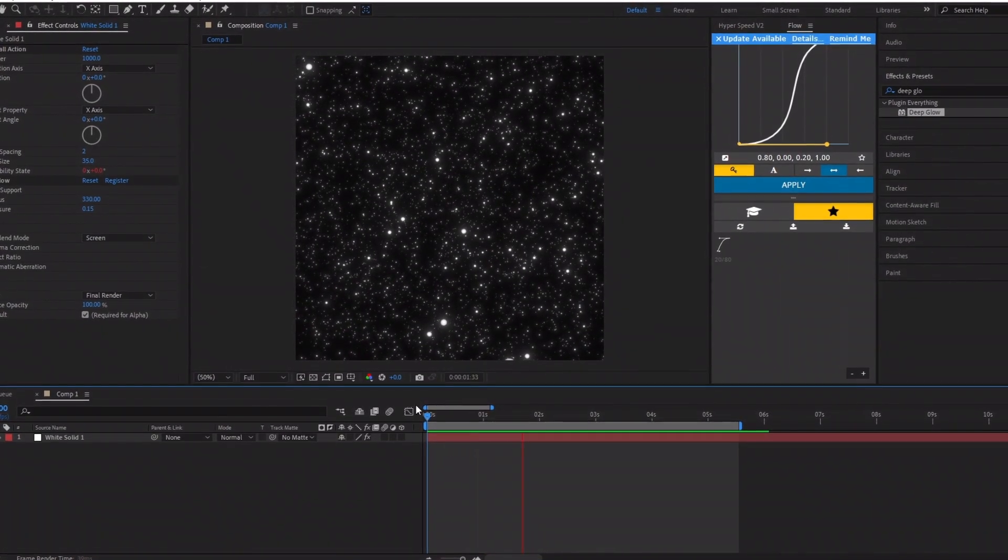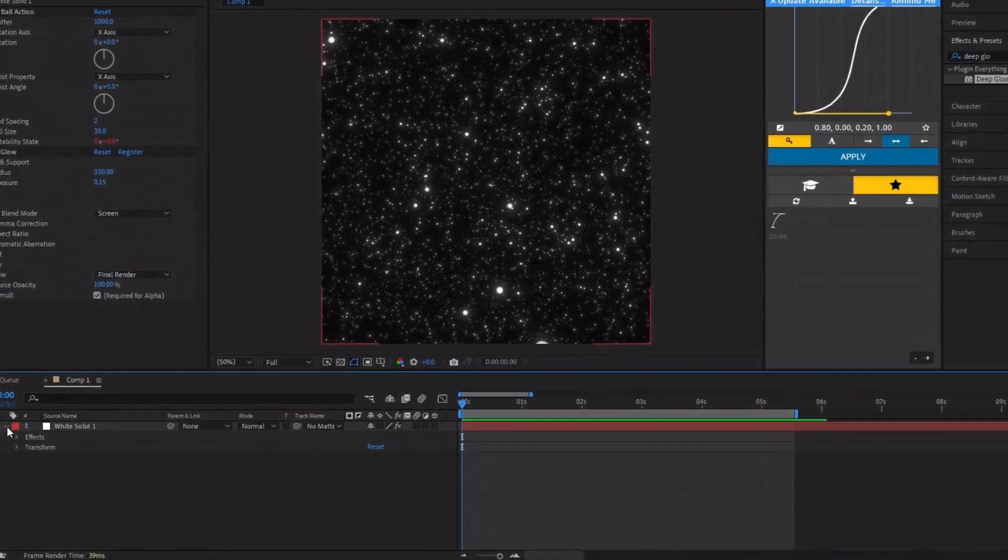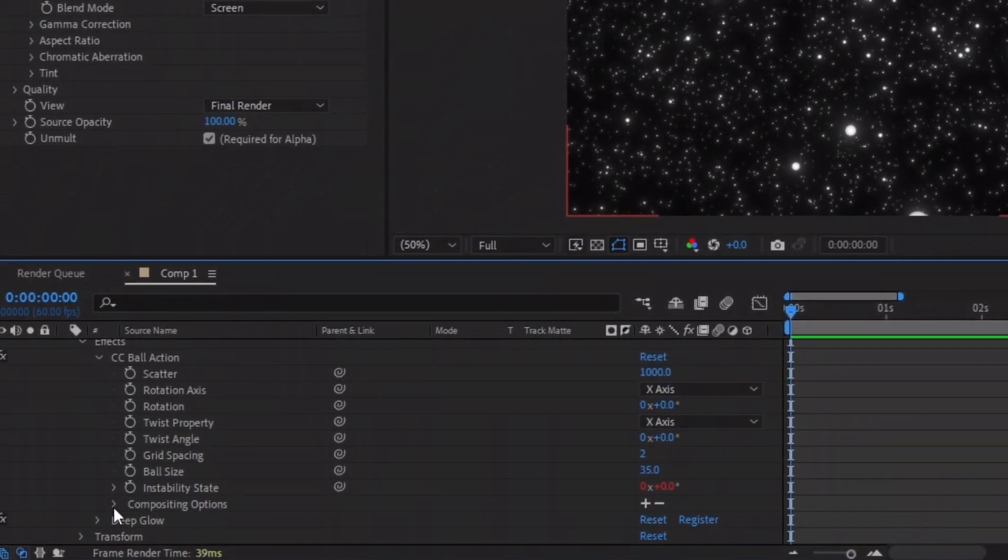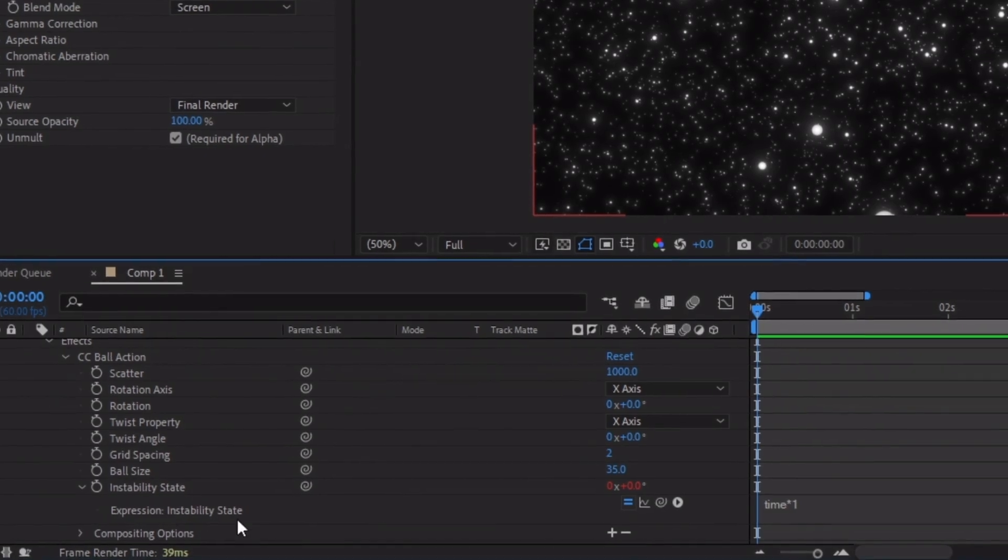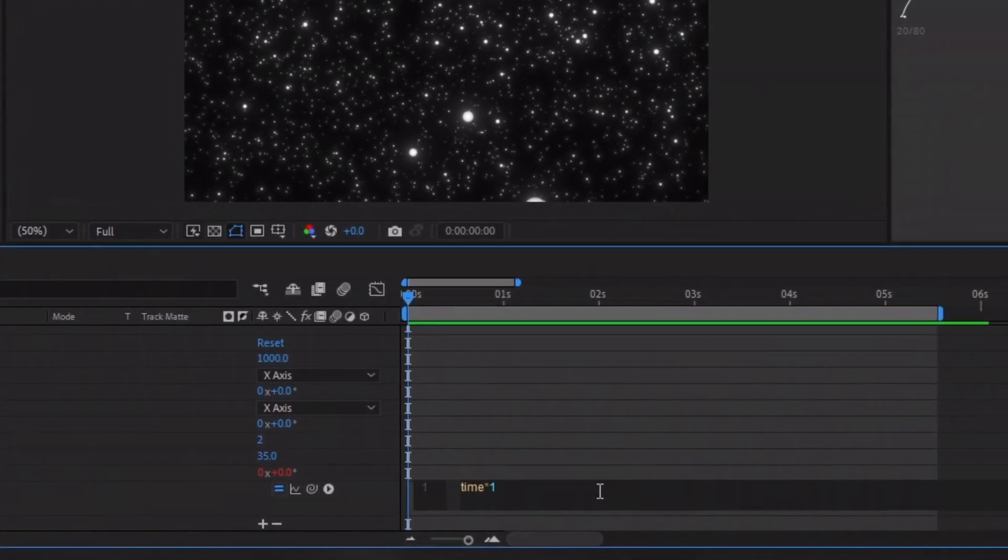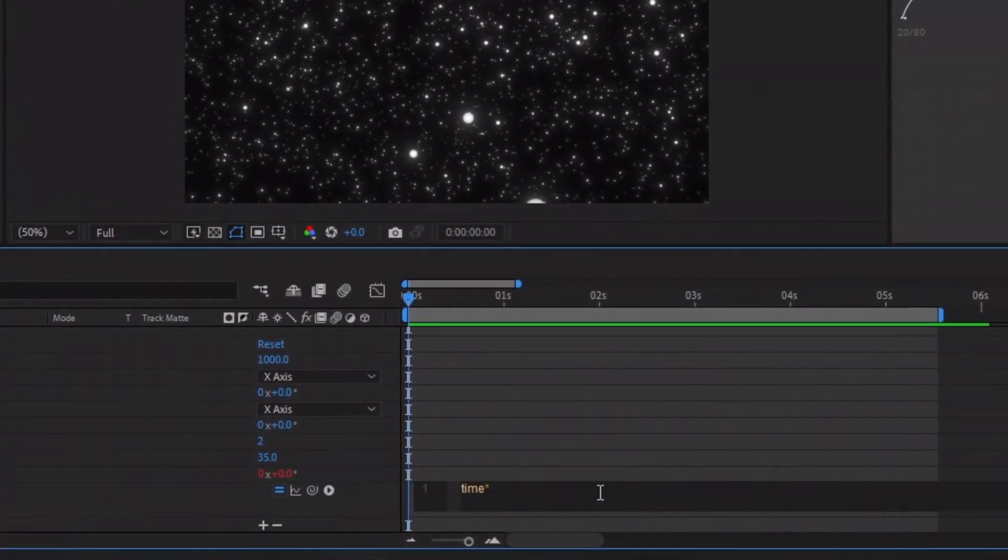This is how it should look. You can change the number to adjust the speed. A higher value will increase the speed, while a lower value will slow it down. I'll adjust the value as an example to show you.